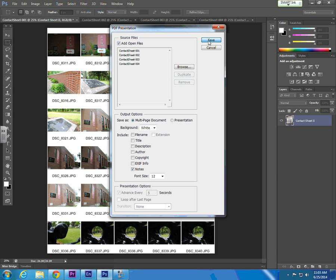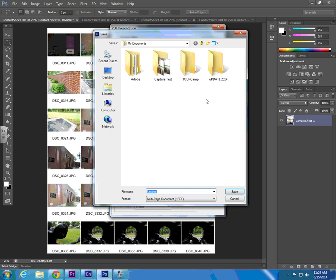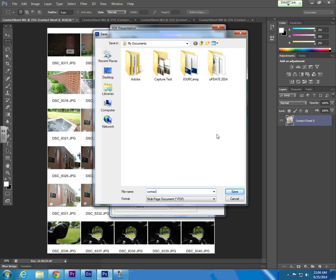And now the PDF Presenter will combine our four contact sheets into a single PDF document. We're going to save our PDF document in My Documents. We're going to call it Contact Sheet 1, and we're saving this as a multi-page PDF document.